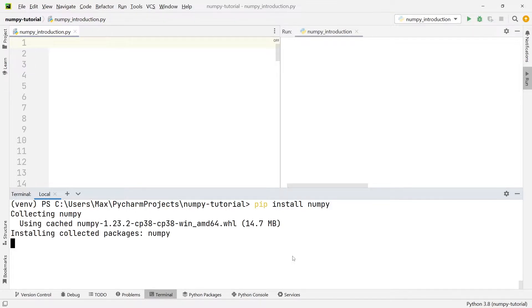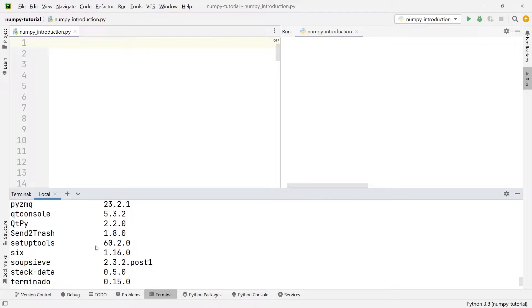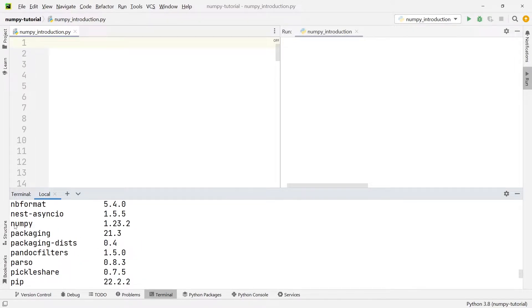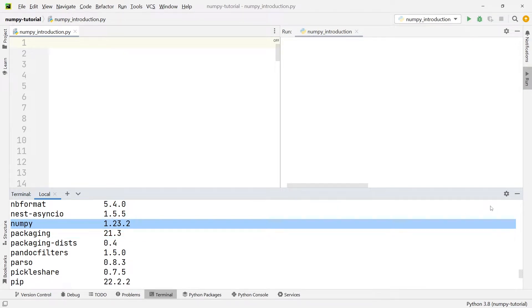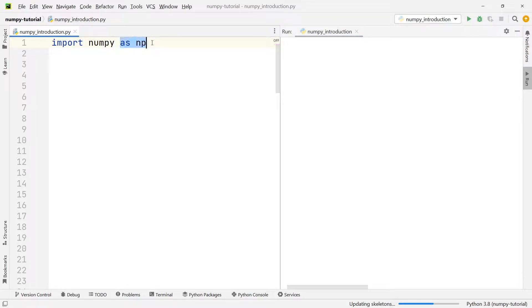To check that it is really installed properly you can quickly write pip list into the terminal, and this will list up all the modules which you've installed. Now in this list you should find NumPy somewhere. As you can see in my case it's installed properly. If we want to use NumPy in one of our projects we need to make sure that we import NumPy, and one of the most common conventions is to import the module as np.